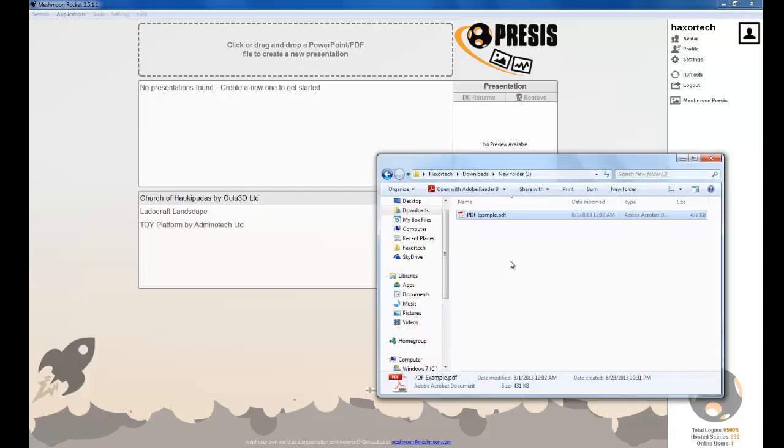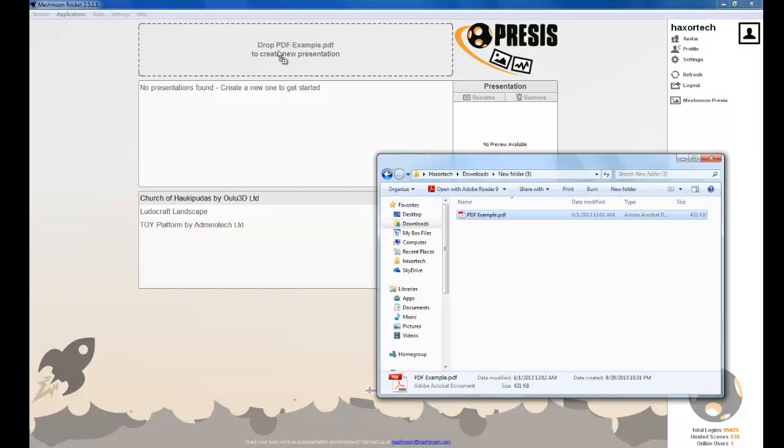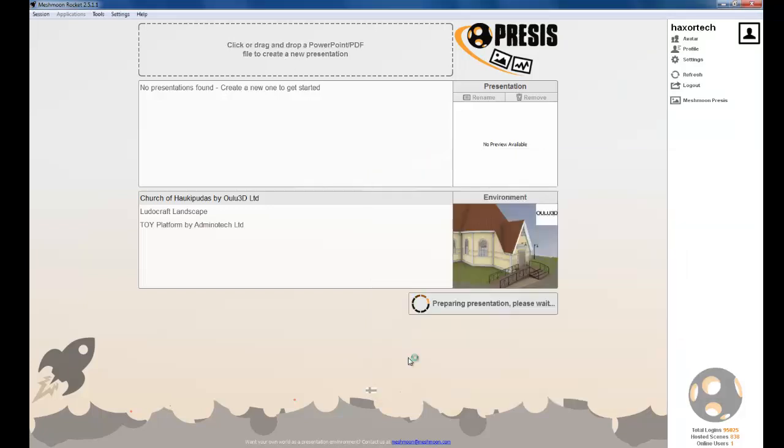I've got a folder here with a PDF that I want to import, so I can simply drag and drop the presentation right here. When you drag and drop the presentation onto this area, it's going to take a few seconds to convert the file to a suitable 3D format.